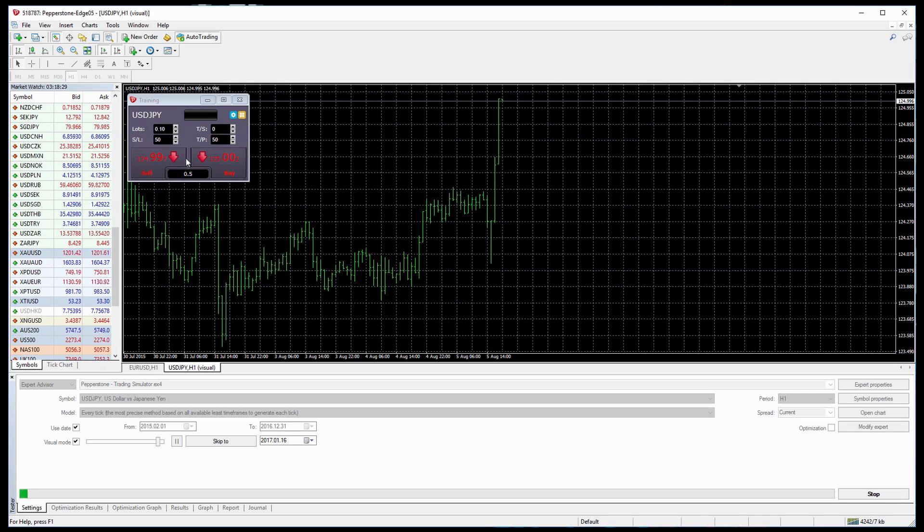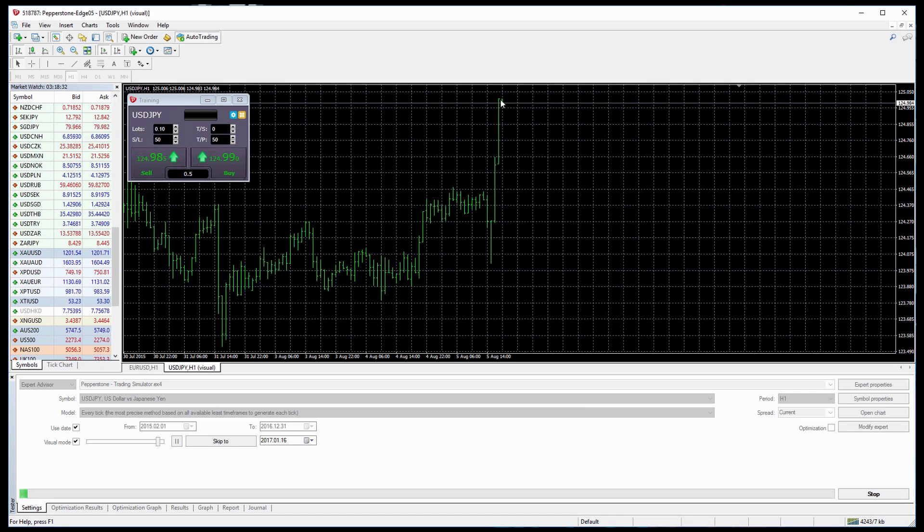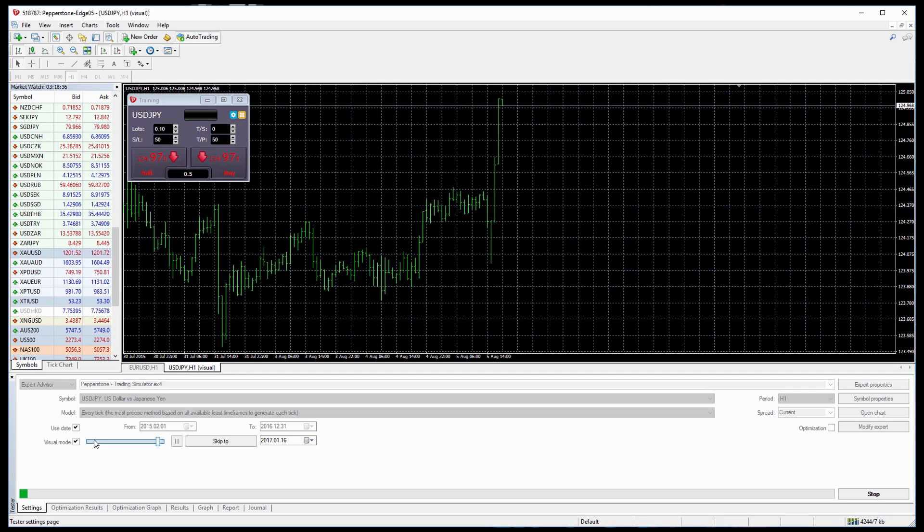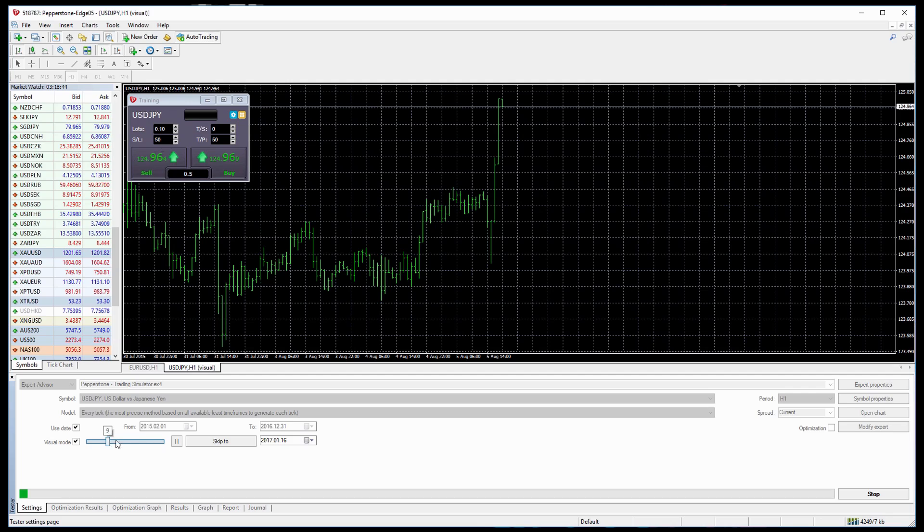What you should see at this point is that price has started moving on the chart itself. If this hasn't happened you can control the speed down here by scrolling backwards and forwards on this bar.